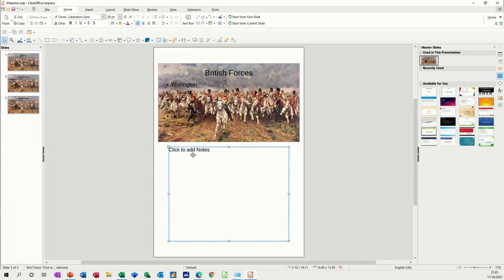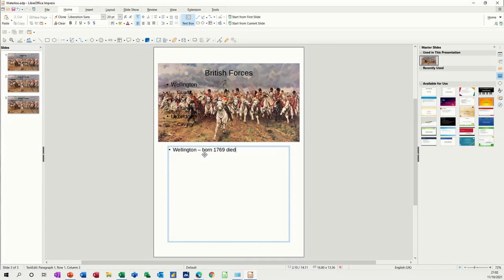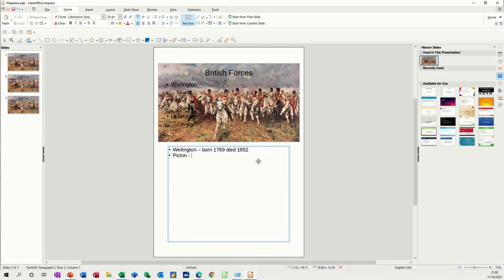For example, you could say, bullet list. So Wellington, this is about Wellington, born in 1769 for example, died in 1852. That's what you should do there. When that comes up you say this, and then when Picton comes up you go Picton, forgot uniform, shot in head. This is what you want people to say or what you're going to say as this bullet comes up.